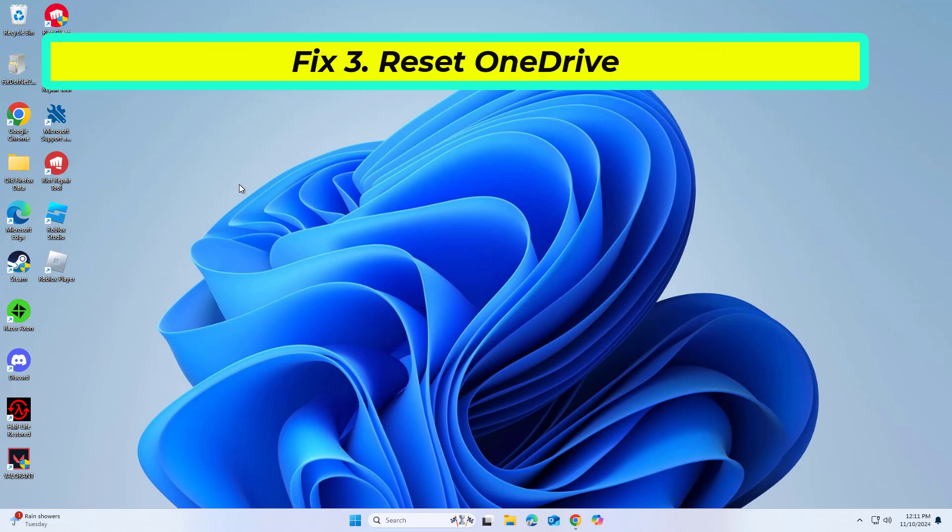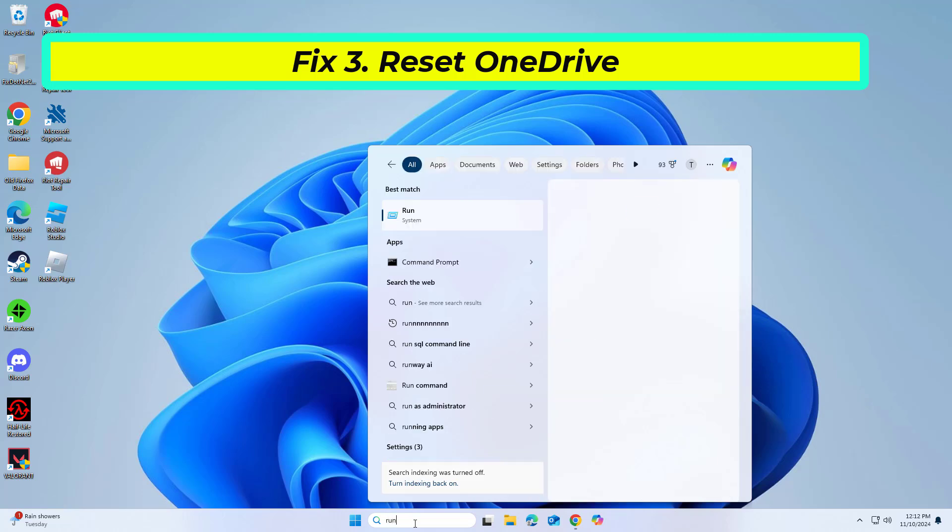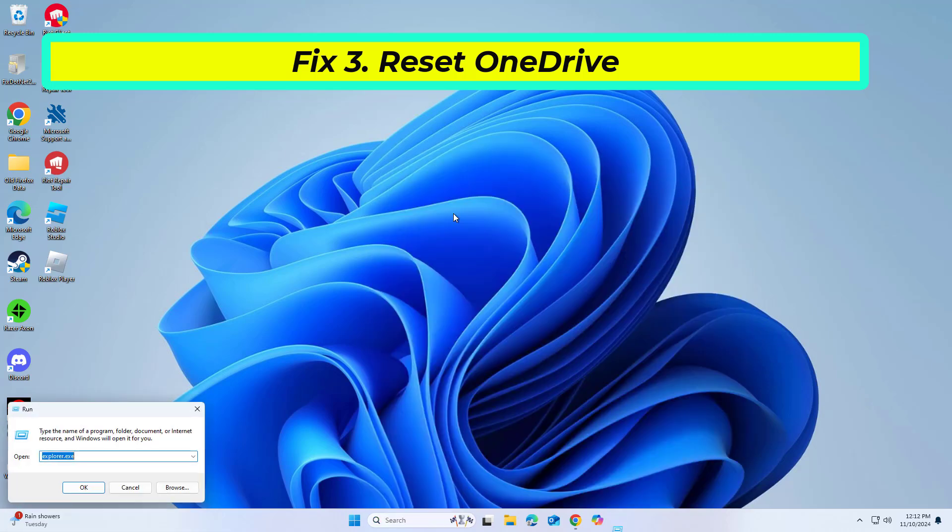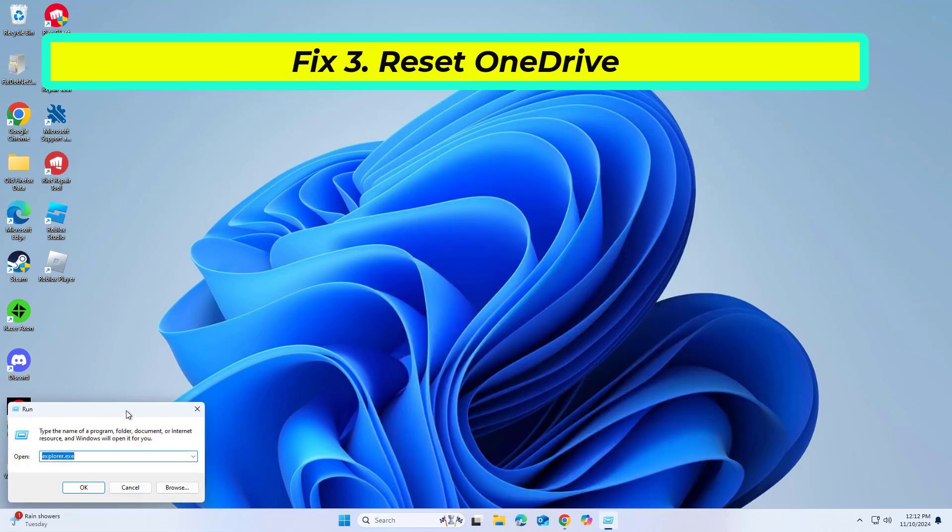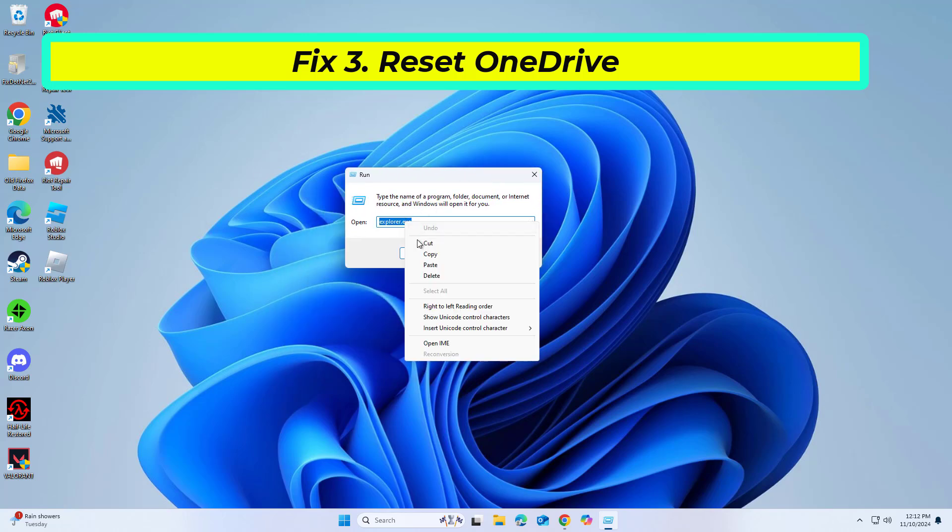Resetting OneDrive can resolve issues related to configuration or cache corruption. Copy and paste the command that you will find in the description of this video.